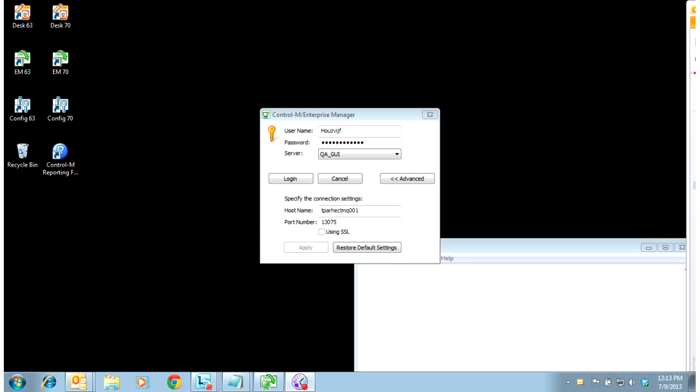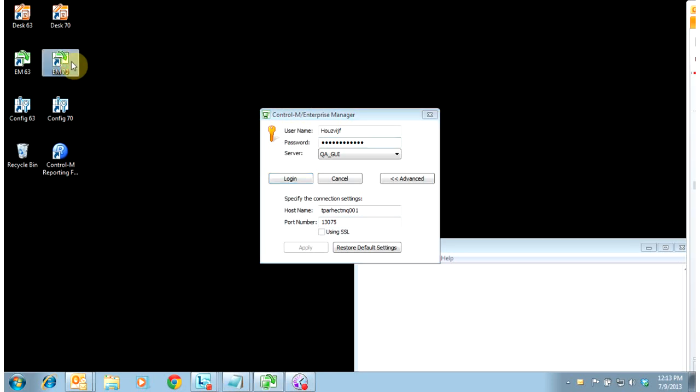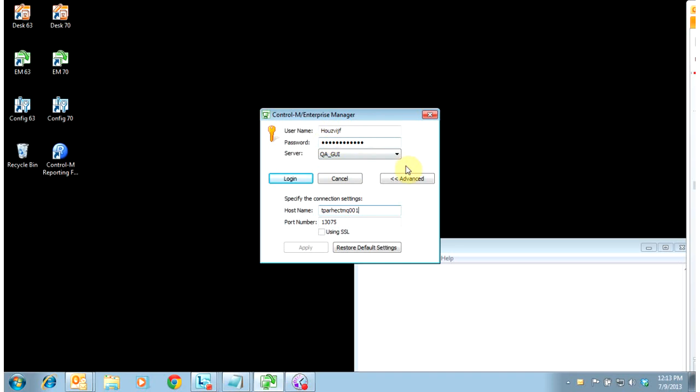Control M7 Enterprise Manager. This is the Enterprise Manager, the green icon on the desktop. You log in using the fully qualified hostname and whatever your default port is, your username which is case sensitive, and password.